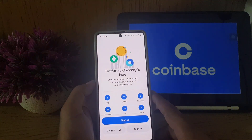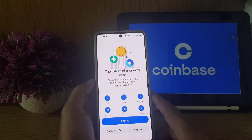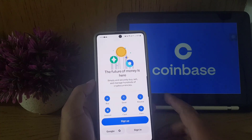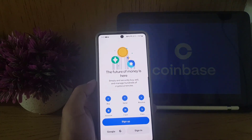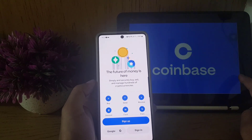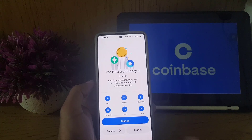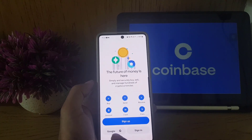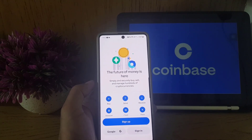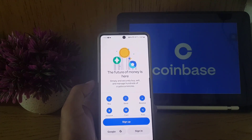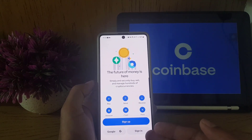Once you install and open the Coinbase application, you will see an interface like this. From here you can use your Google account to sign in if you already have an account.